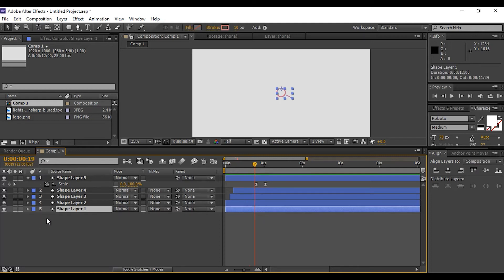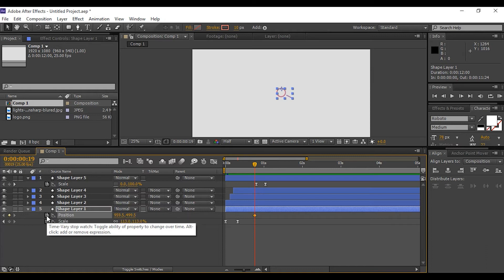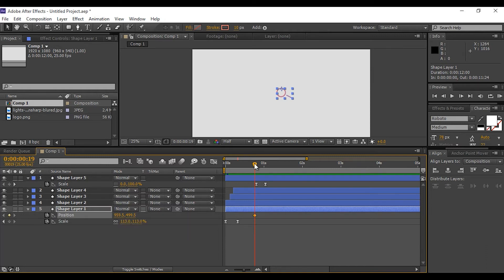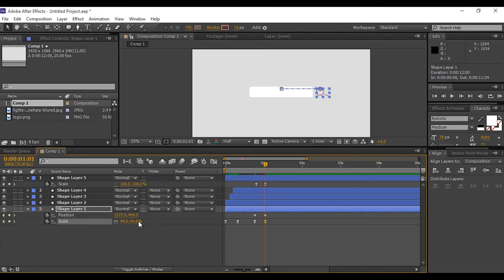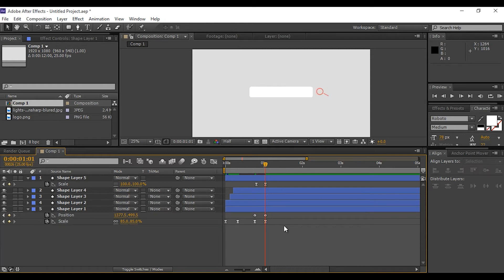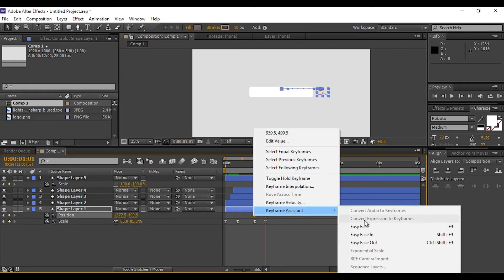Select the magnifier layer and press P for position, also press Shift+S for scale. Set the first keyframe where our rectangle animation starts. Go a few frames forward, move the magnify icon, and set a keyframe. Also scale down the size of the magnify icon. Select both keyframes and Easy Ease them.